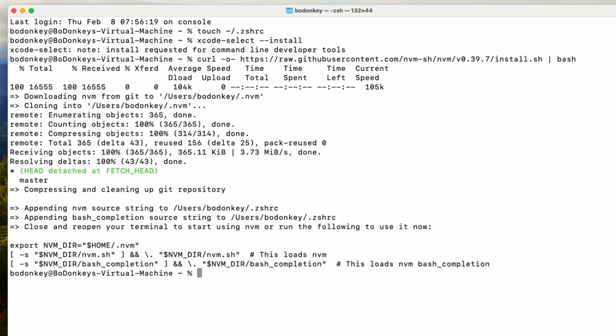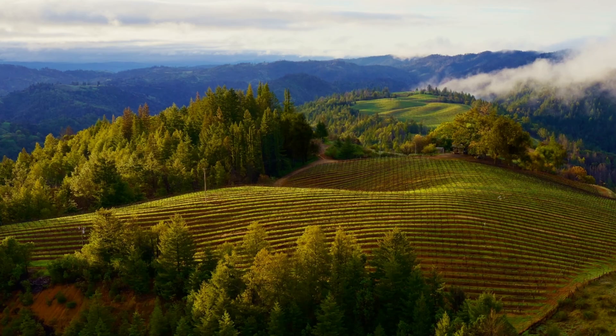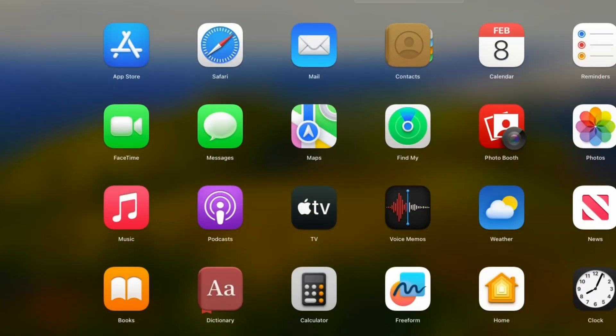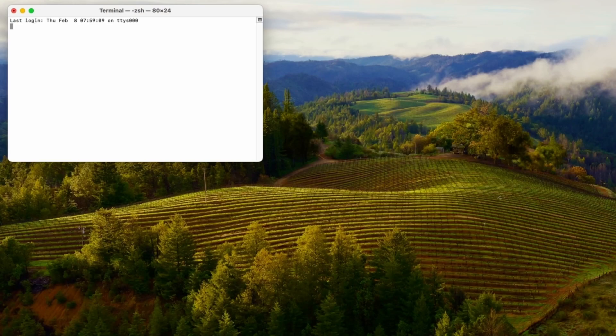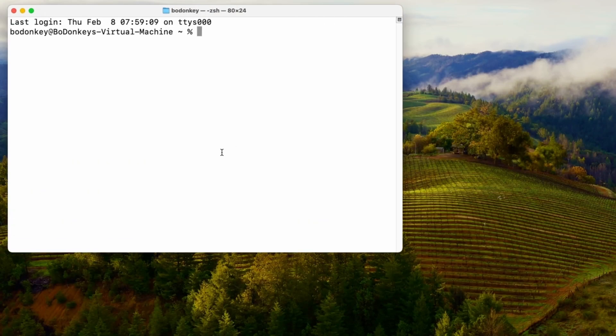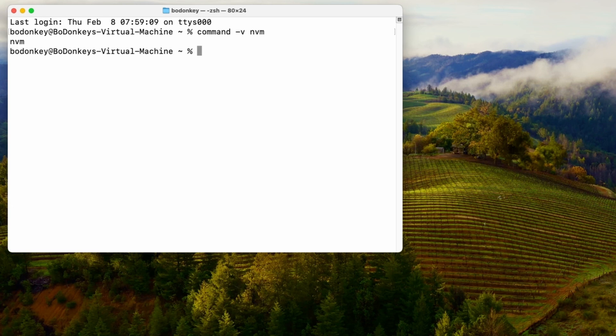I'm electing to quit and restart my terminal, but you can also type source ~/.zshrc to get the same effect. In order to test if your installation was successful, type command -v nvm. It should return nvm.